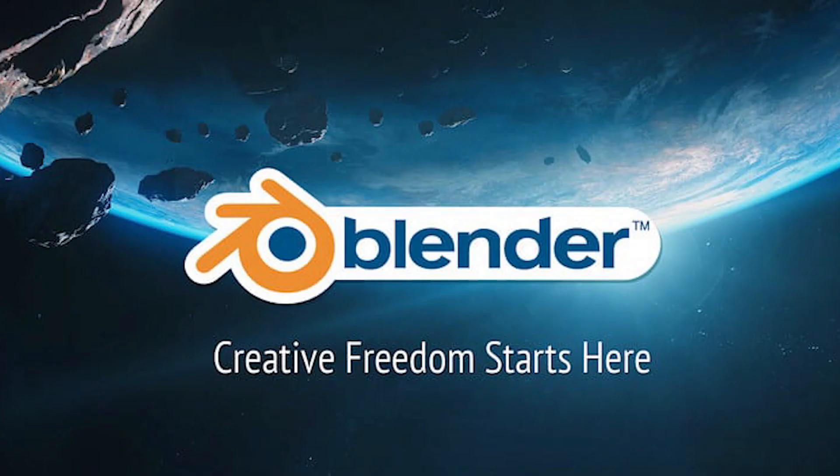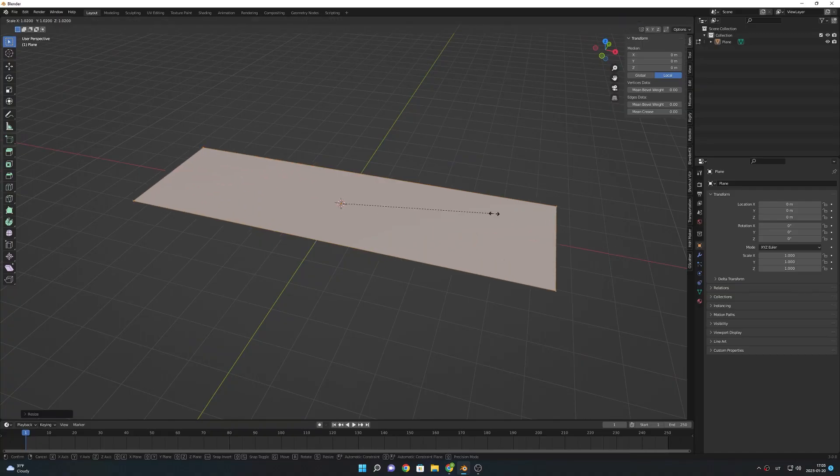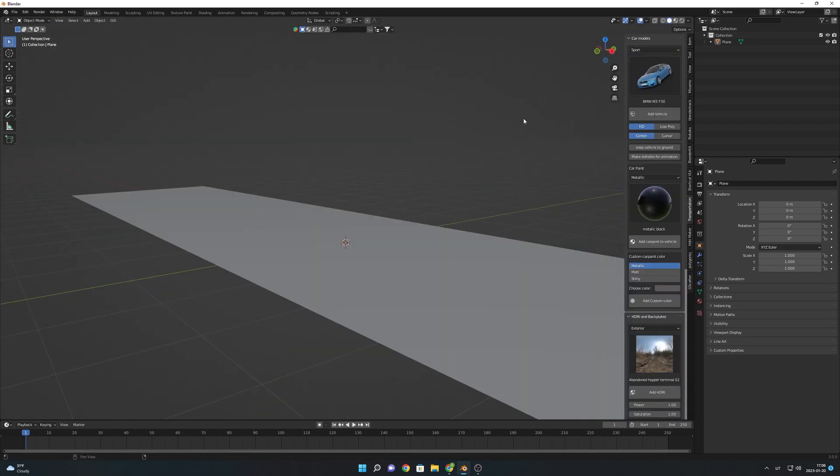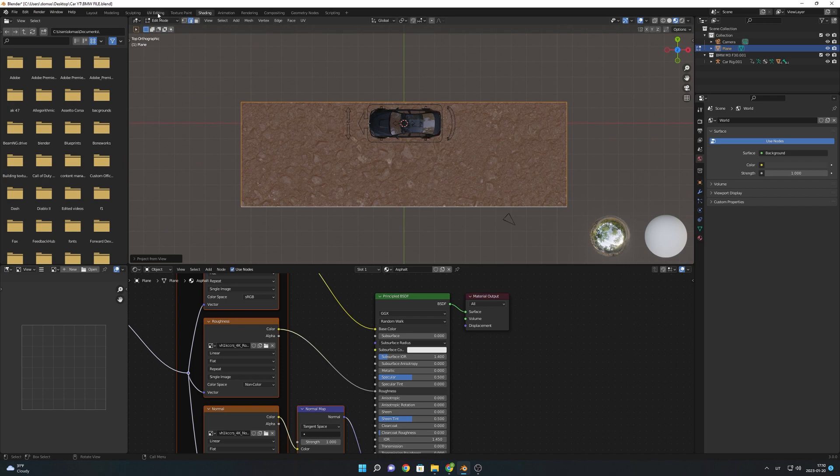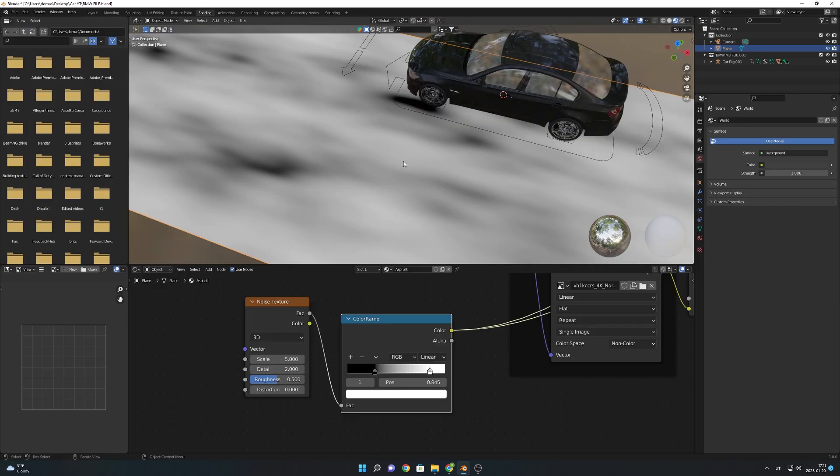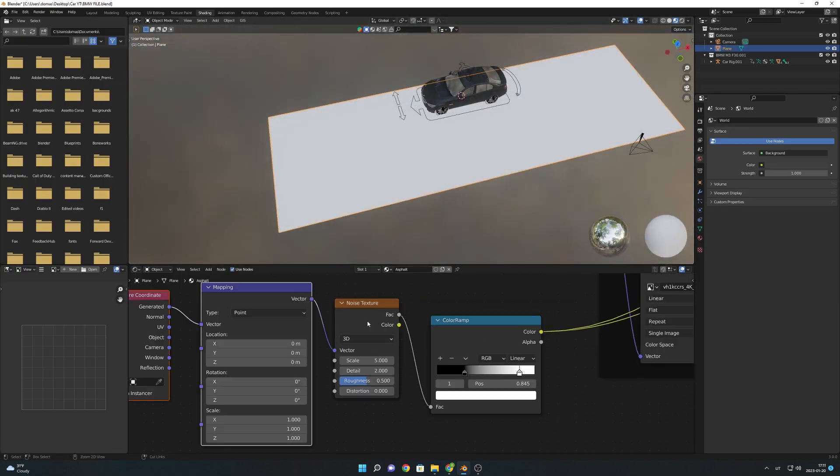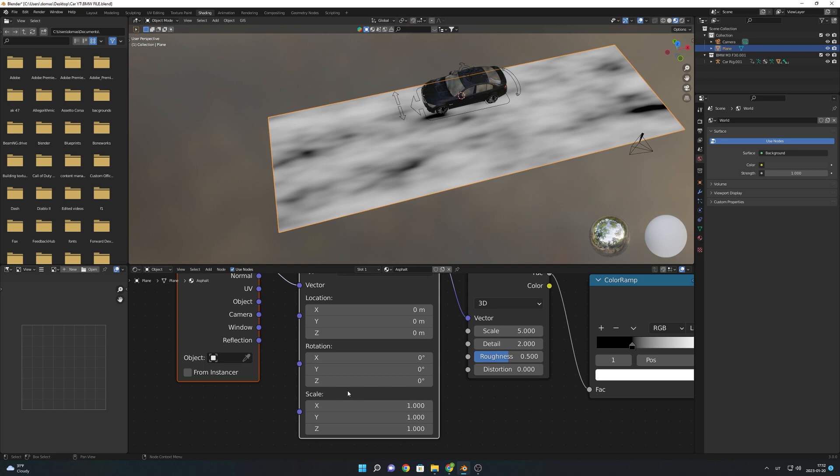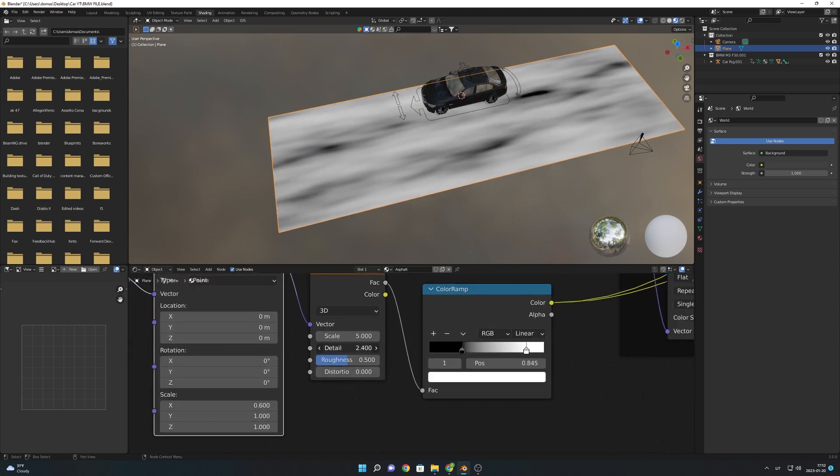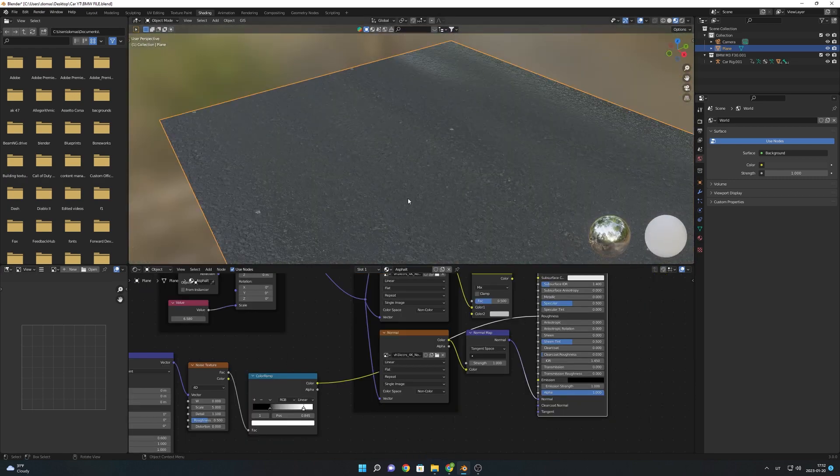In Blender the first thing that I did was I started modeling the road and I used the transportation addon to import the car. Then I started texturing the road. I downloaded the asphalt texture from the Megascans library. I replaced the roughness texture with my own by adding a noise texture and combining it with the color ramp. This makes it appear as if the road is wet.